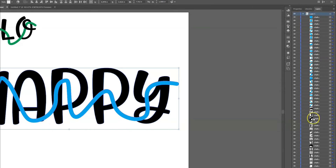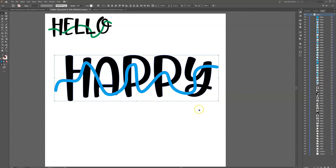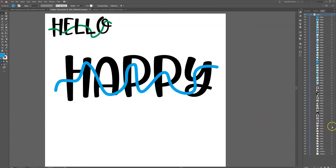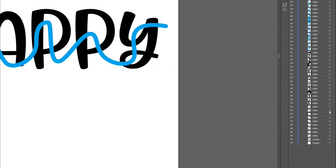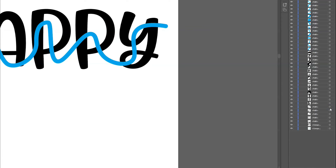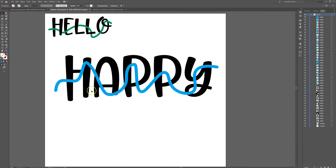Because the Divide operation created some elements and spaces we don't need, I can go in and delete the hollow empty pieces by clicking on them in the layers panel. Those are sections I won't need for this design, so I'll just delete those empty spaces.